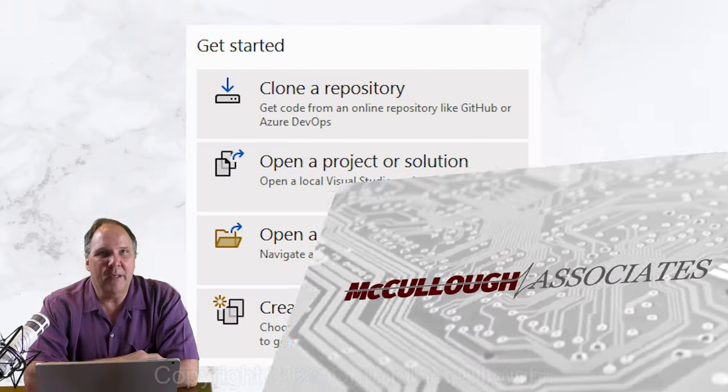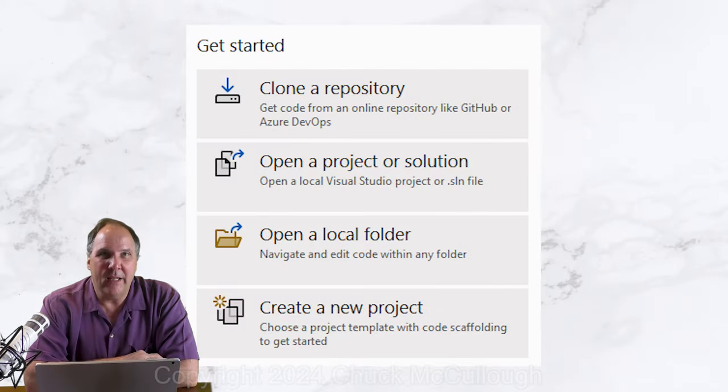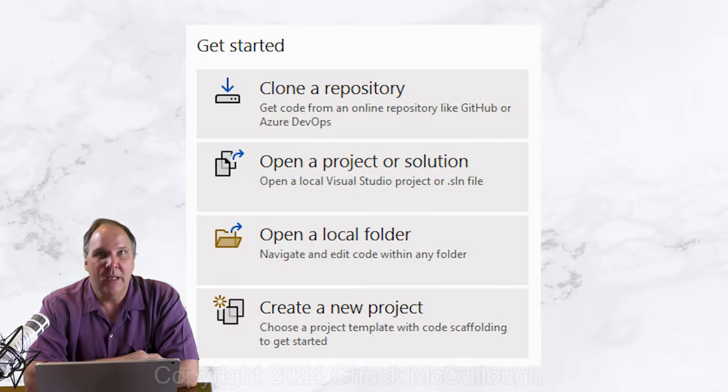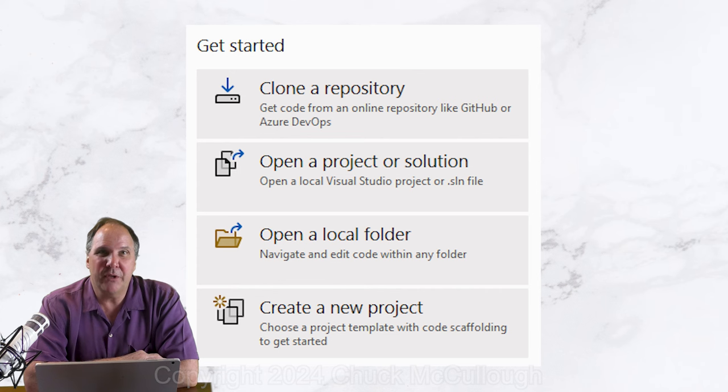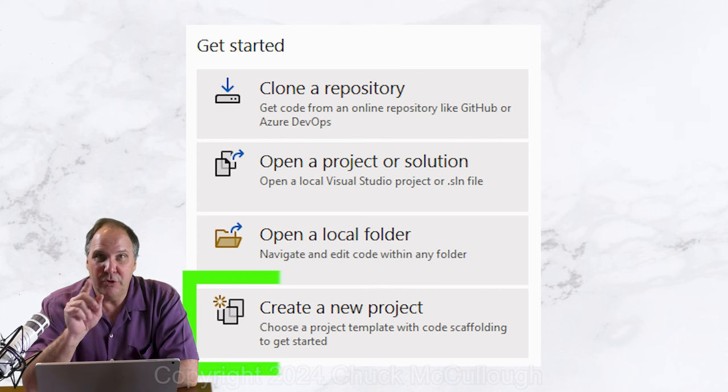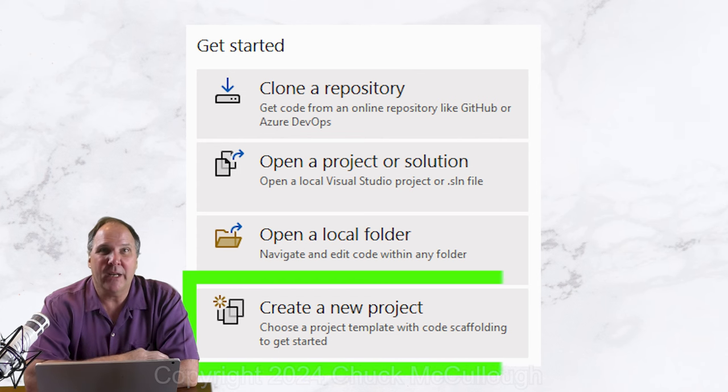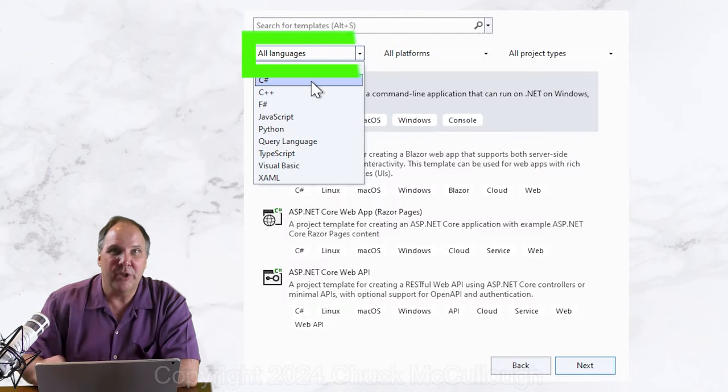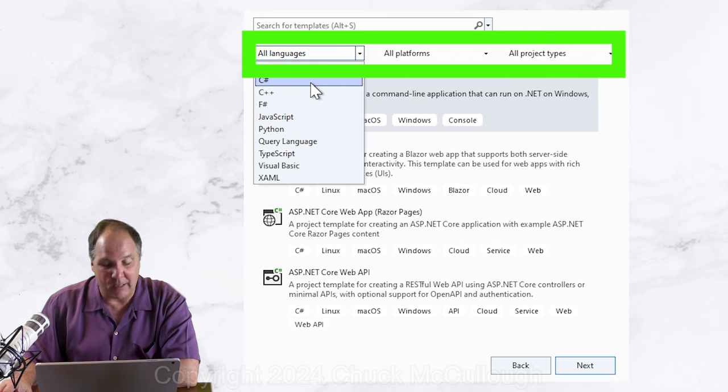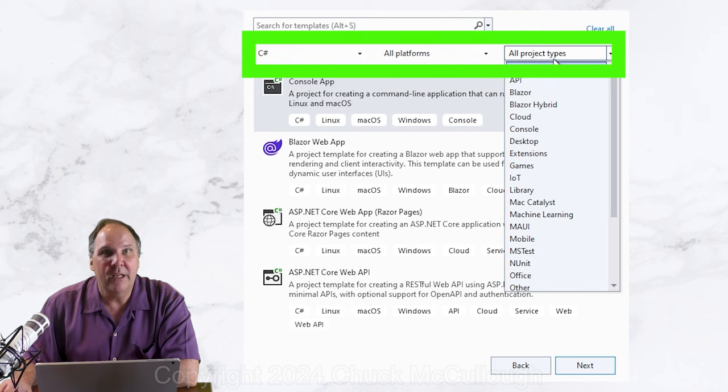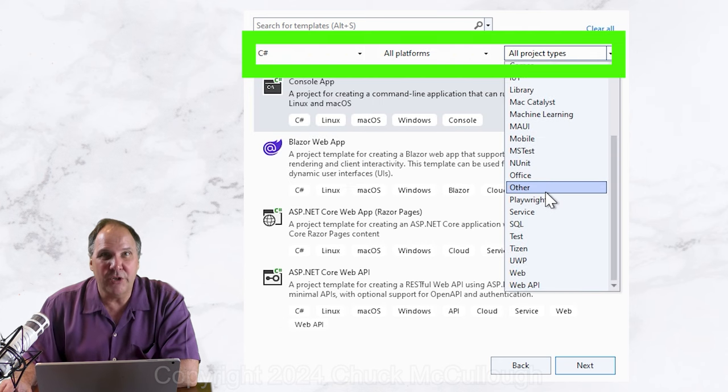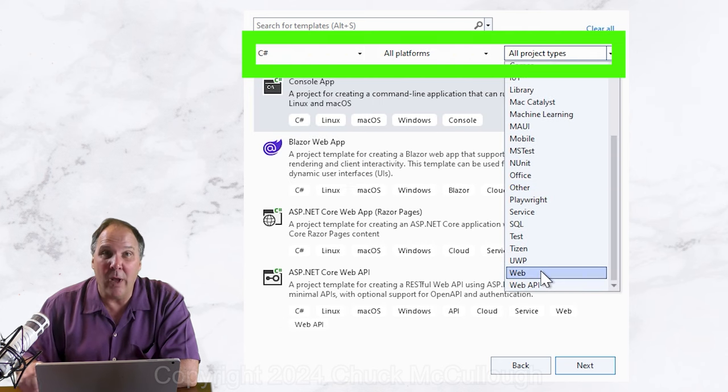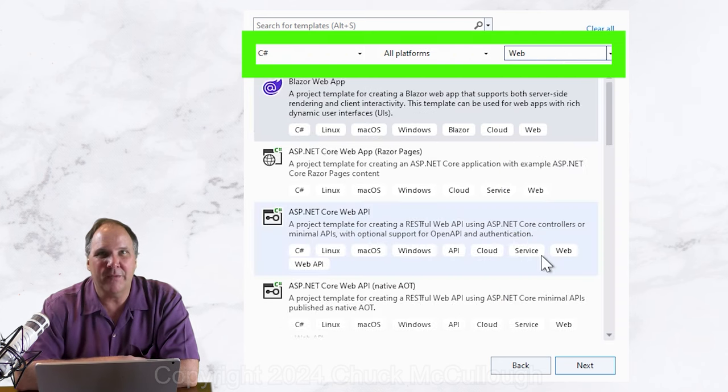Let's begin by creating a new project. In Visual Studio, choose new project and then set the language and project type filters to C-sharp and web, respectively.